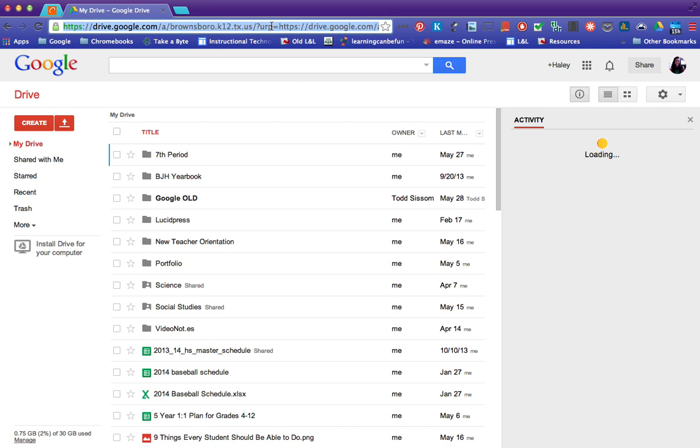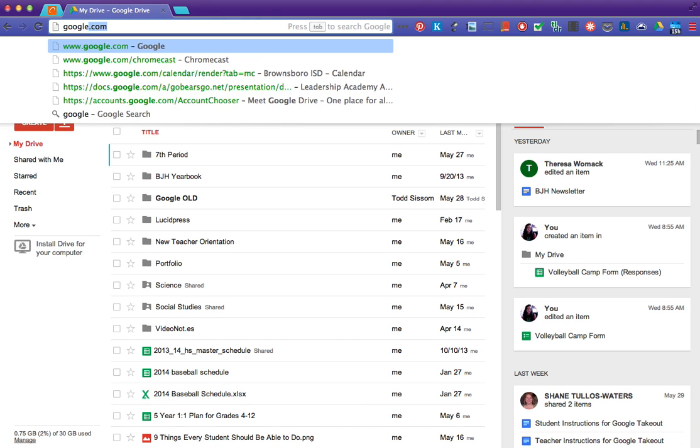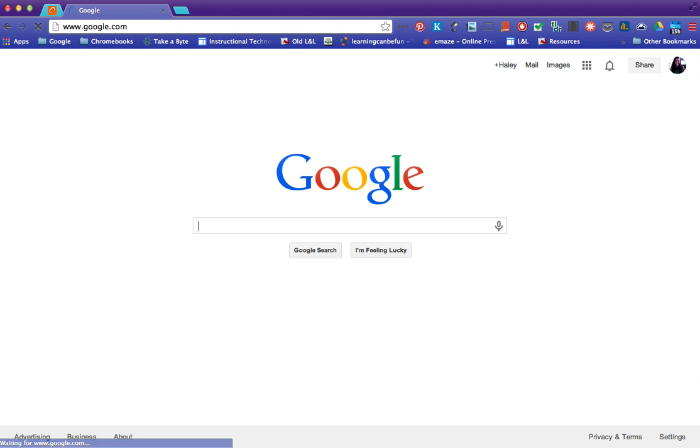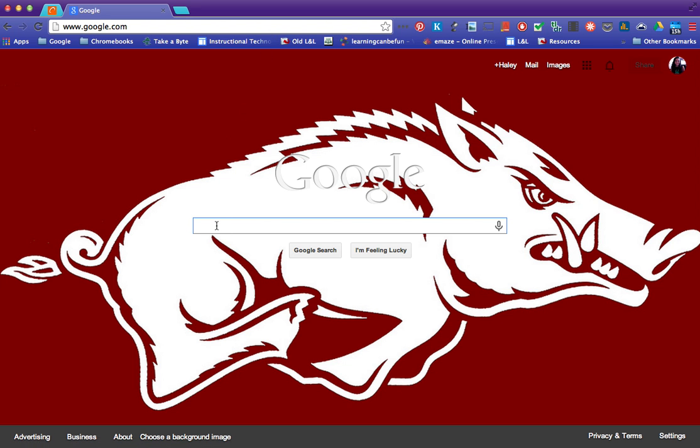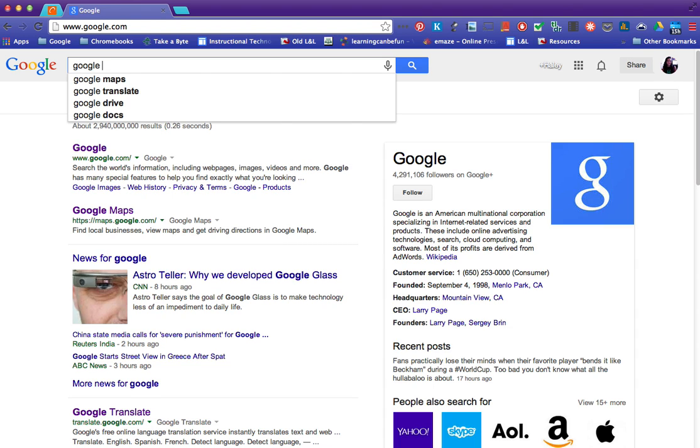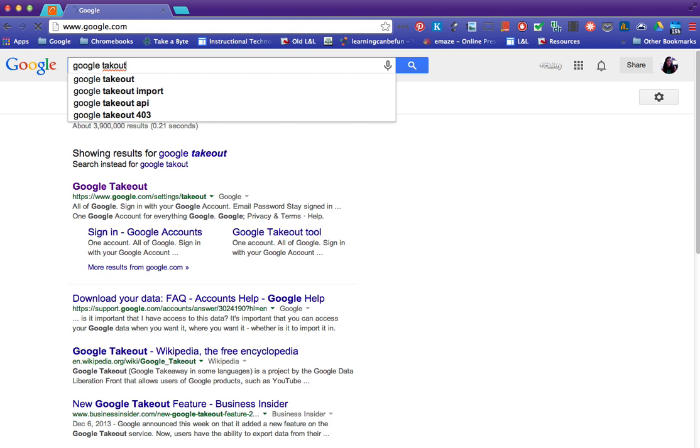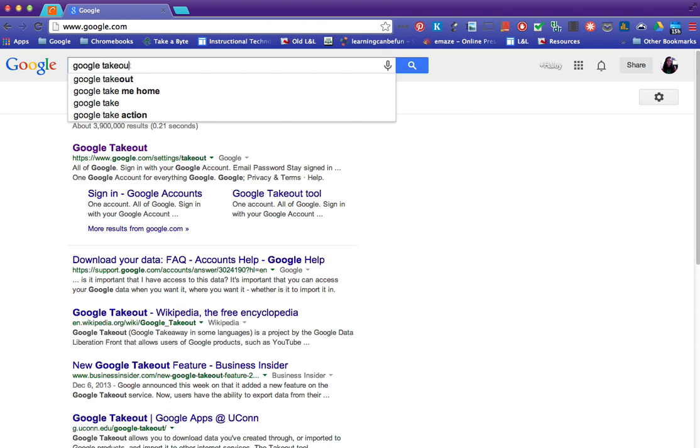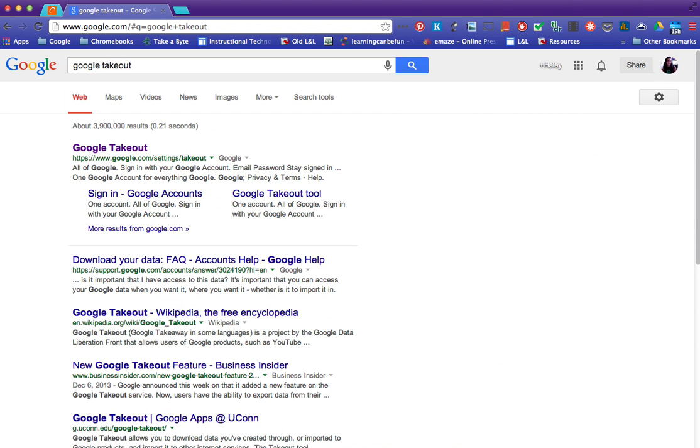We're going to go to Google and whenever you go to Google you're just going to search Google Takeout.